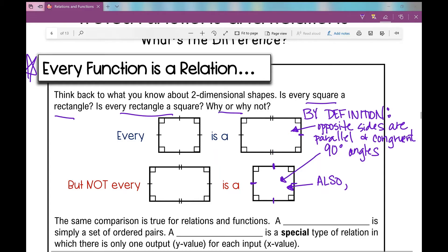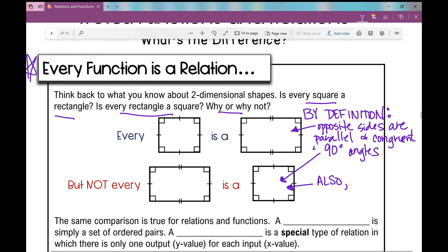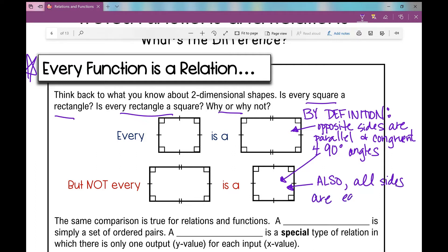So in a square, by definition, opposite sides are parallel and congruent, it has four 90-degree angles, and all the sides are equal — they're congruent. For a rectangle, I just need opposite sides that are parallel and congruent and 90-degree angles. That's why I can define a square as a special type of rectangle in which all the sides are the same length.